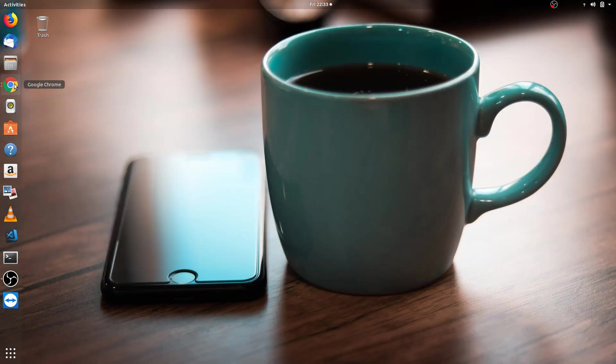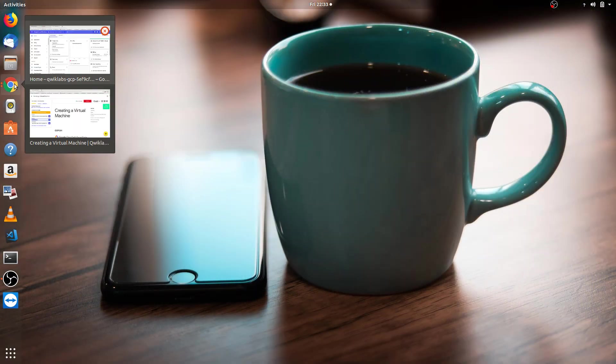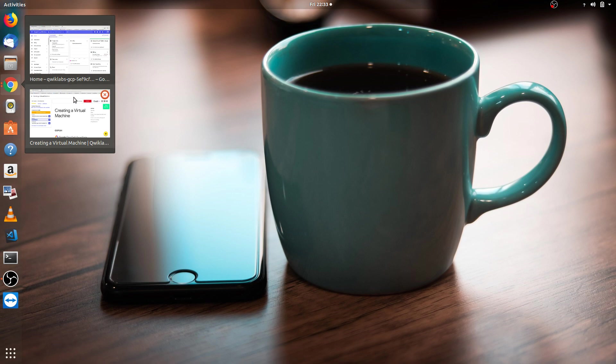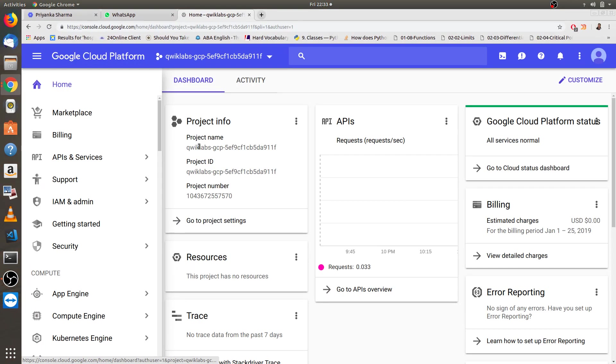I hope that you all know what actually a Google Cloud Platform is. If you aren't aware about it, then it's okay, I'm here to help you out with that. So let me begin with this video.